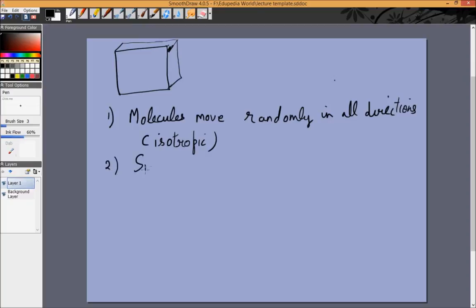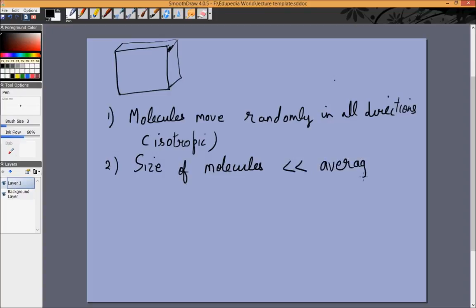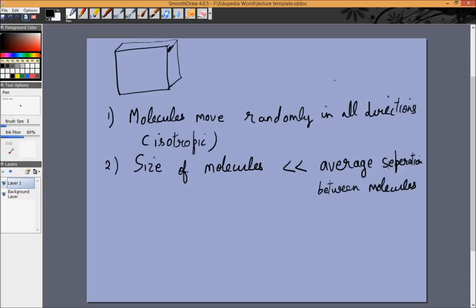The second assumption is that the size of the molecules is much much smaller than the average separation between molecules. This is another way of saying the density is quite small — not a lot of molecules within any small unit of volume. We will not consider instances where the size of a molecule and its separation are comparable. For low density, the size is negligible compared to the distance between molecules.